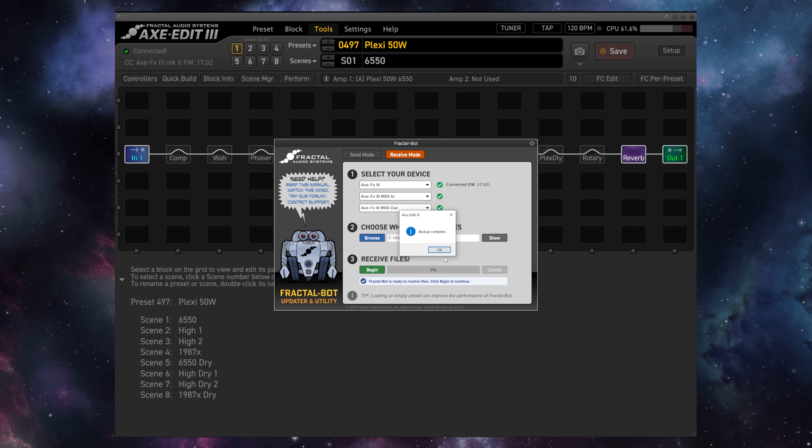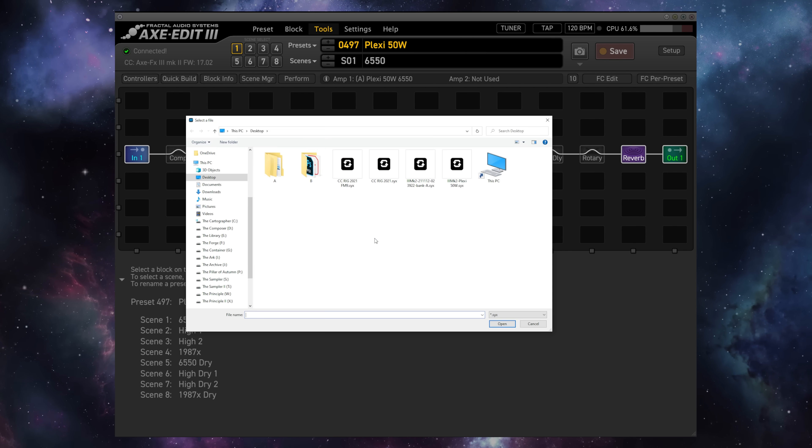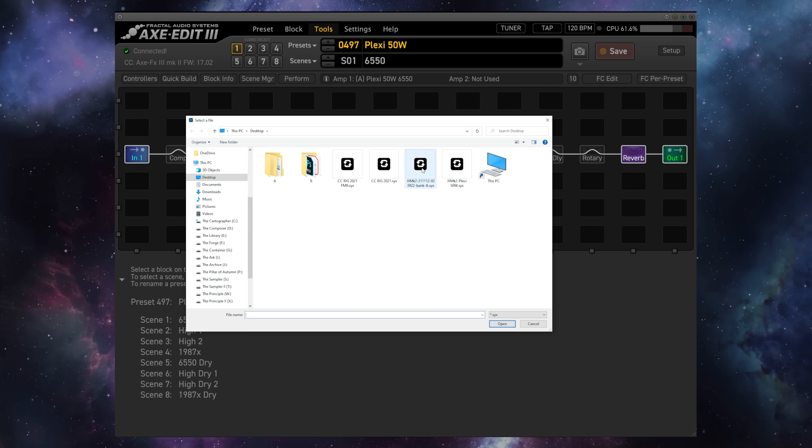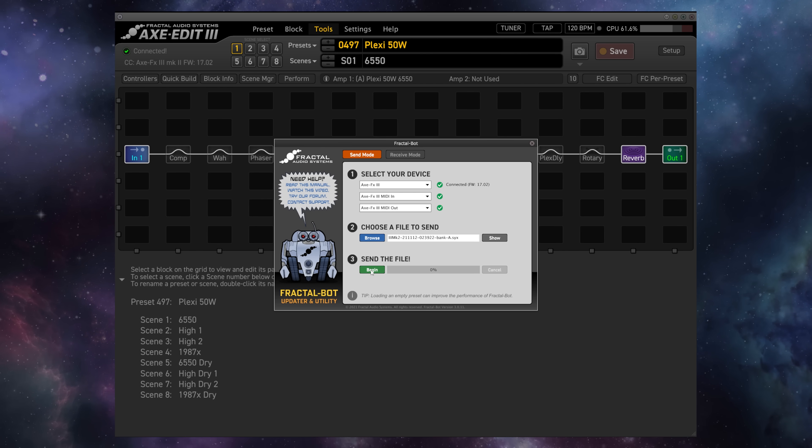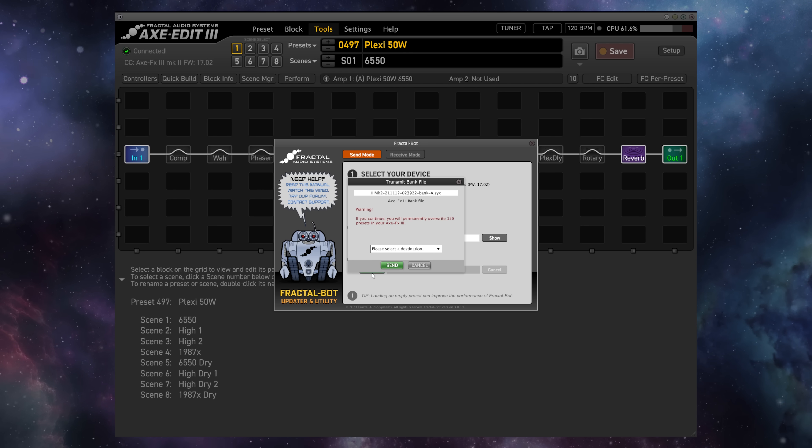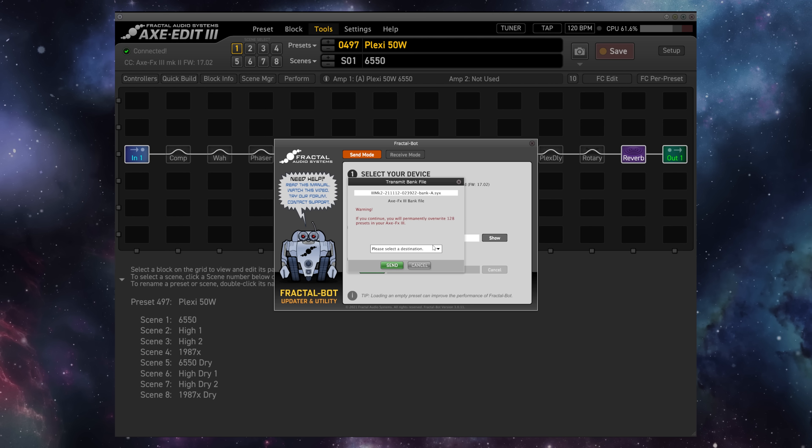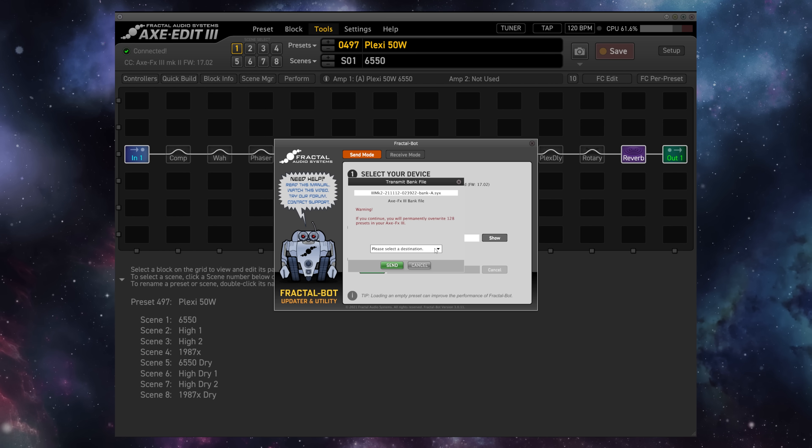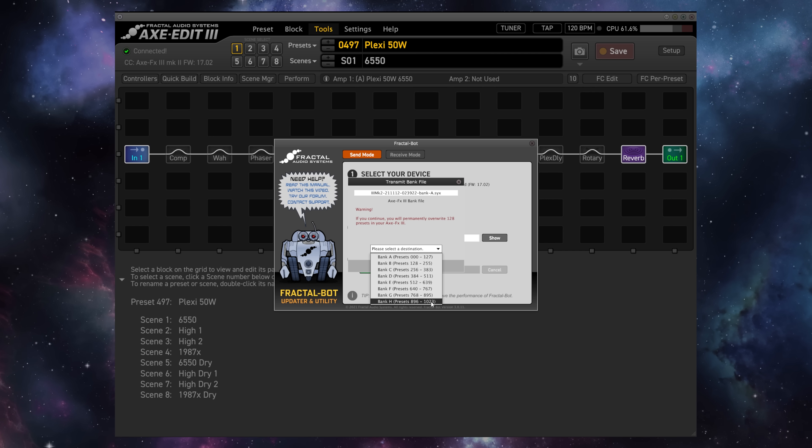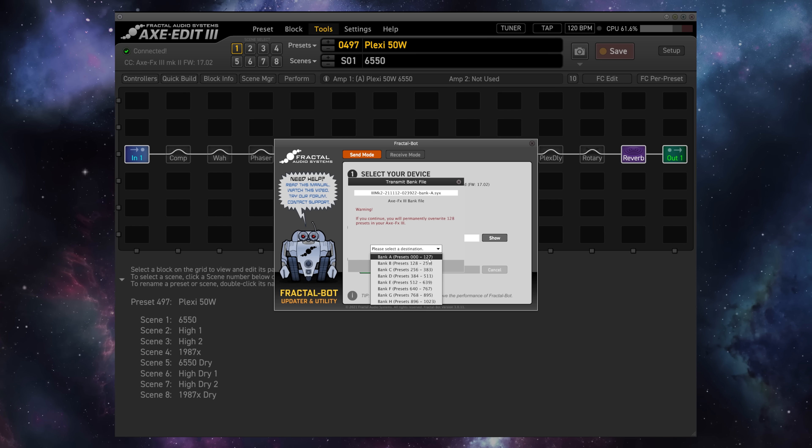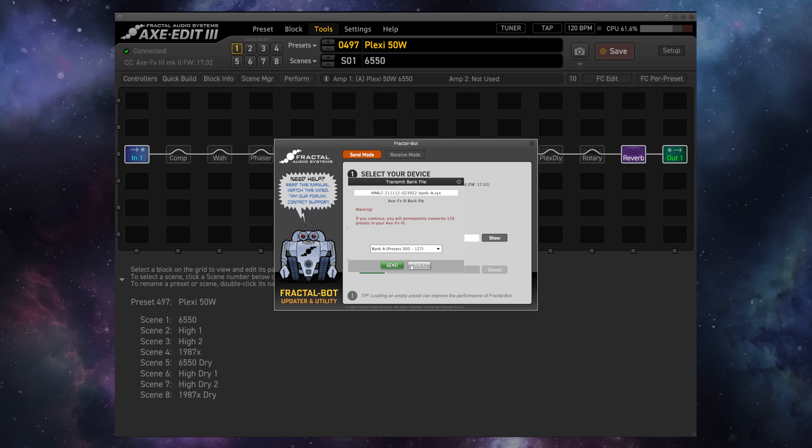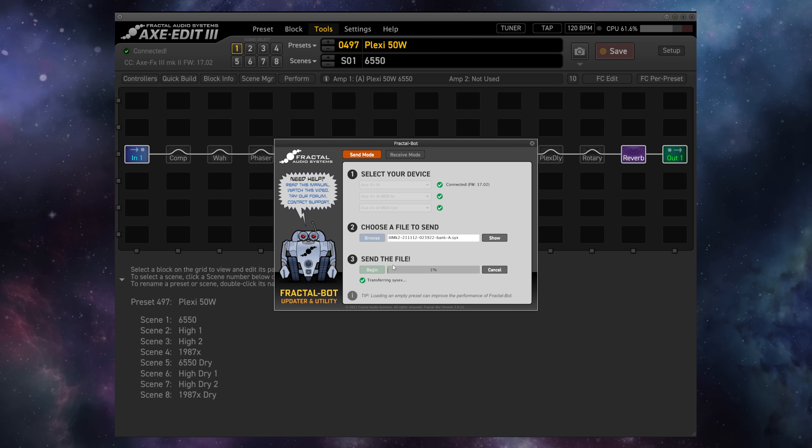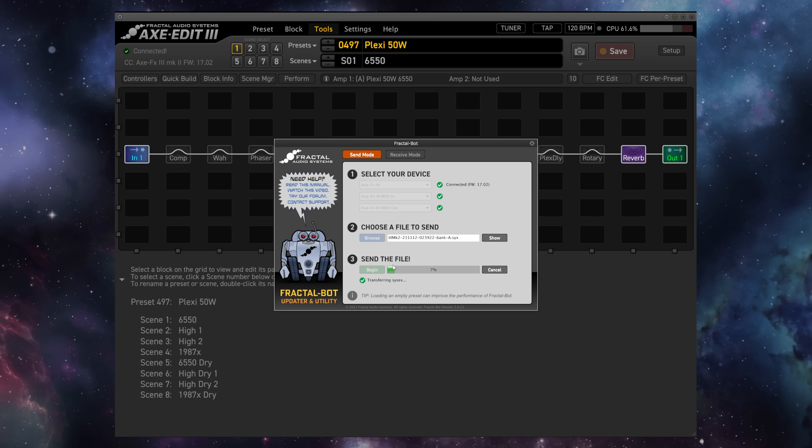Once the backup is complete, we can go to Send Mode, Browse for our bank file, and send it back to the unit to restore. When we hit Begin, we are presented with this screen, which tells us that we are permanently overriding 128 presets, and we can select a destination, Bank A through H. For the purposes of this demo, I'm just going to overwrite the presets that we just backed up in Bank A itself. I will hit Send, and FractalBot will transfer and write that full bank into the unit.